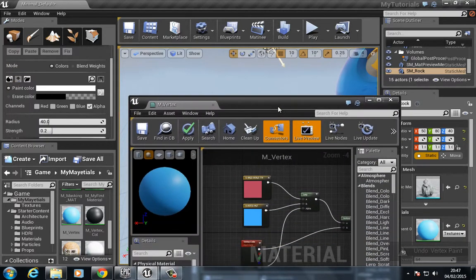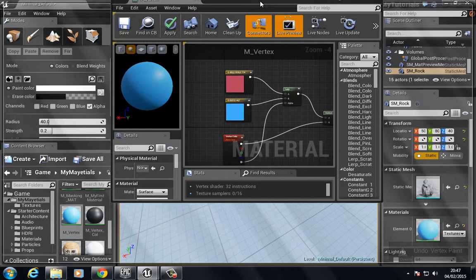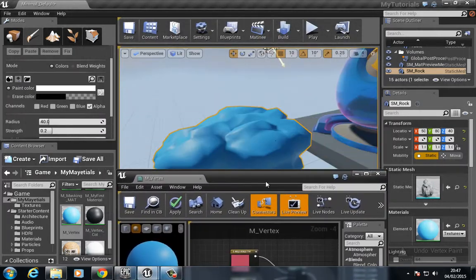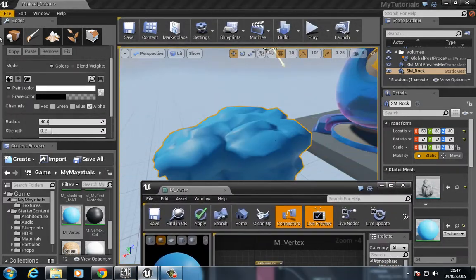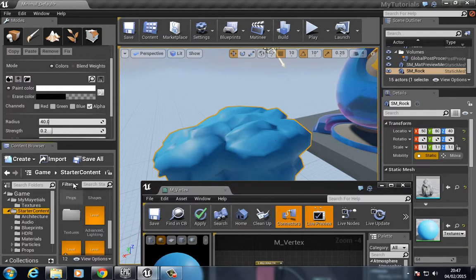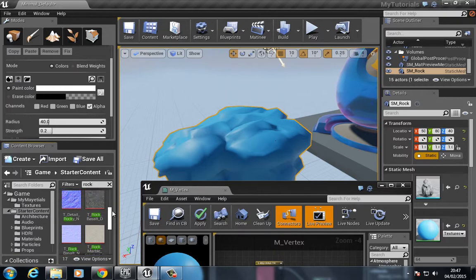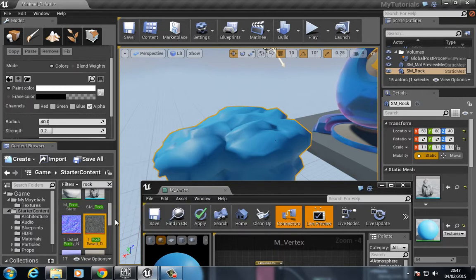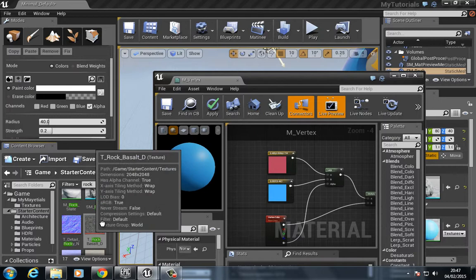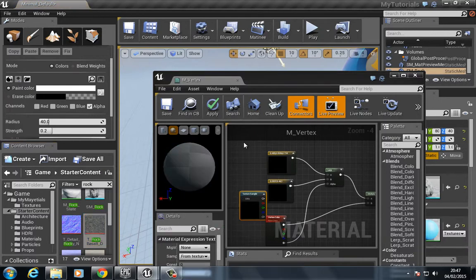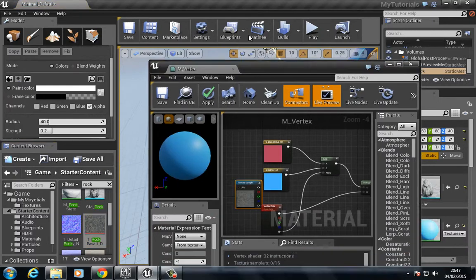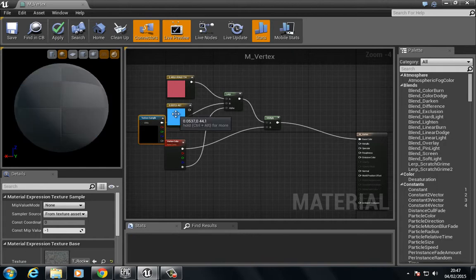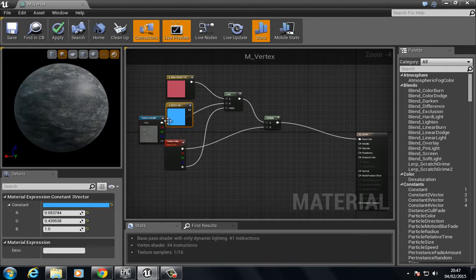We can go ahead and start building a more complicated material. Let's go ahead and find that rock texture. I believe it's this one, so let's click and drag this in here and plug this in like so.